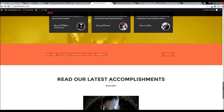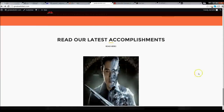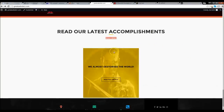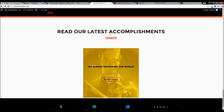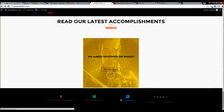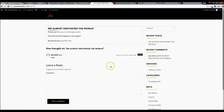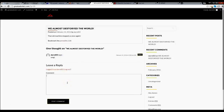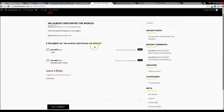We also have our blog. This is our blog — 'Read our latest accomplishments.' As you can see this is the T-1000, and if we hover over the picture we now see 'We almost destroyed the world — Read the full article.' I'm encouraged to read it so I'll click on it. Now we can see the article title and a comment right here. We can say 'maybe next time' and go ahead and post the comment. Now we can see that there is another comment posted right here.